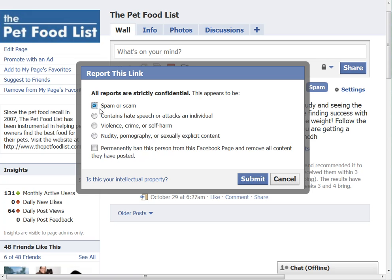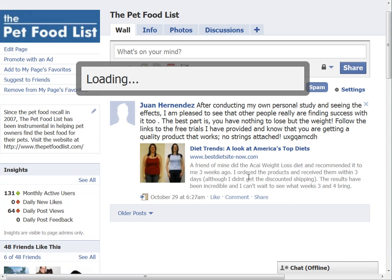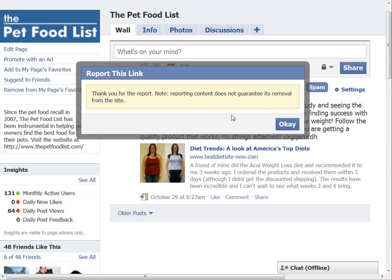I'm going to click the Spam button, and then down here there's a box you can check where you can permanently ban the person that posted that message from your Facebook page. If you click that and then hit Submit, it's going to take that message off of your wall, and it's going to make sure that that person is no longer a fan of your page — they can no longer post any messages and they can't become a fan later. So I'm going to click Submit.